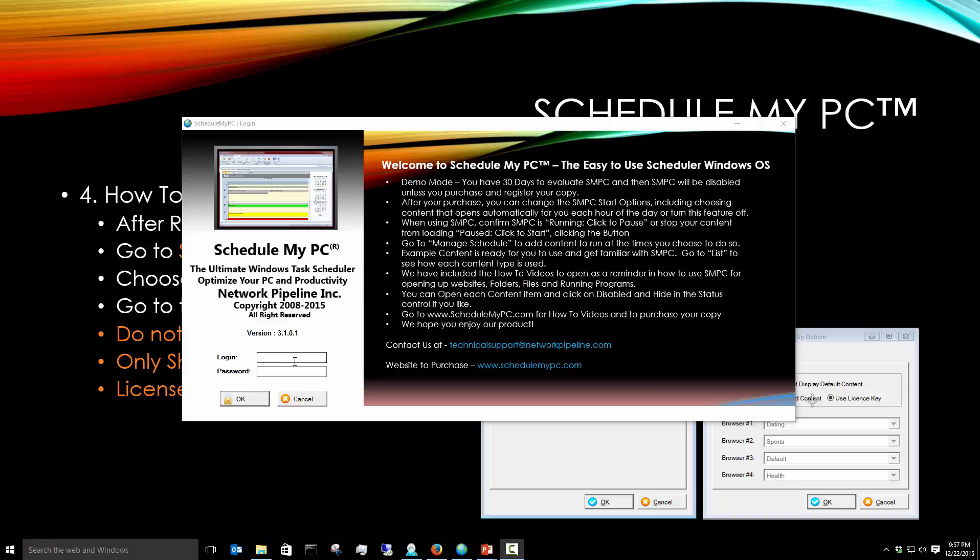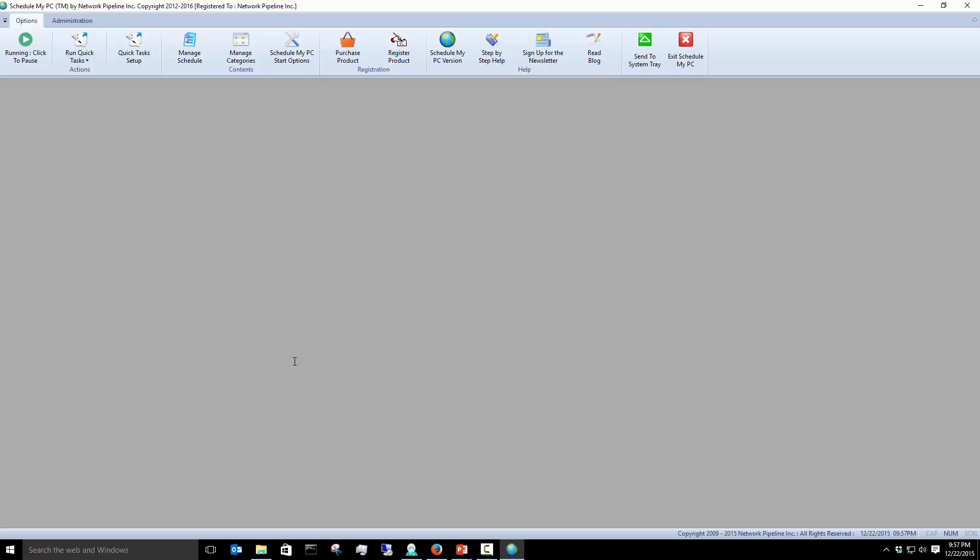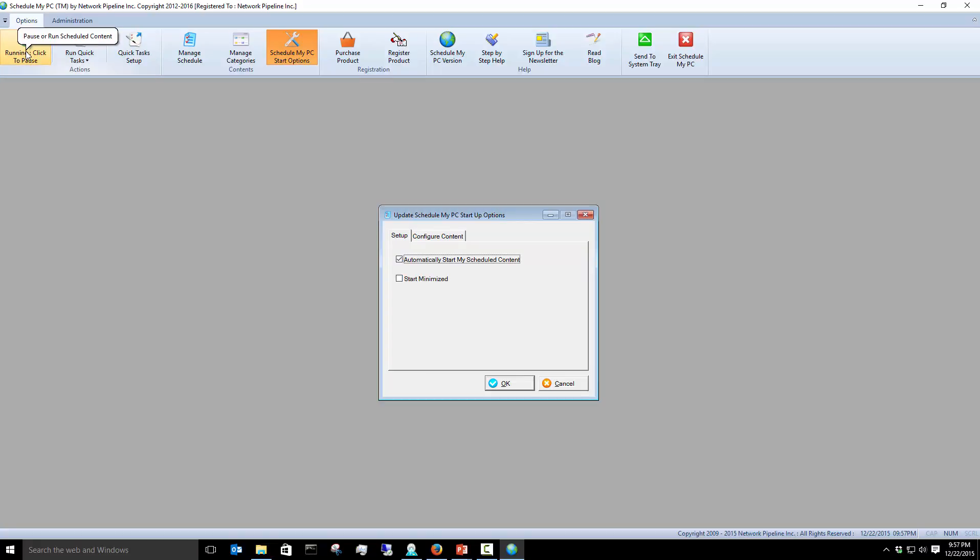Let's log in. The program comes up and we're registered at this point. If you look at ScheduleMyPC Start Options, you'll see Automatically Start My Schedule Content. That causes this to be in a running mode when you open up the program. And we did minimize it so we can see the full screen.